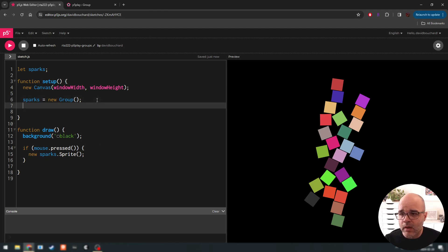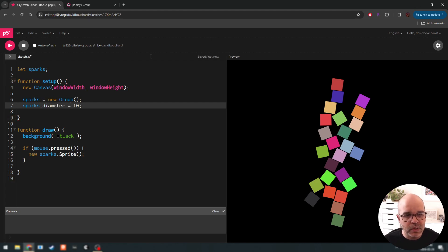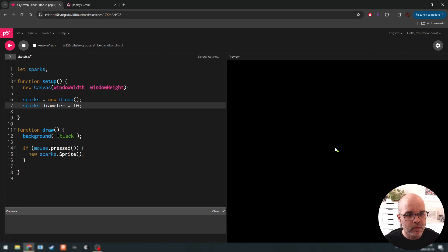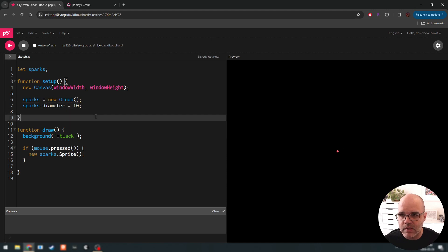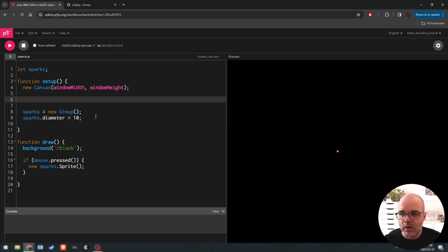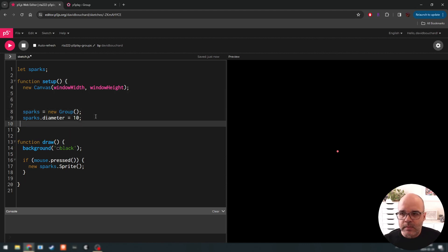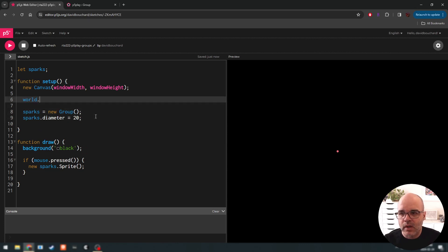For example, we can say all objects made from the group are going to have a diameter of 10 instead of the default. Now we have a diameter of 10 and they're not getting pushed off as much. Let's add some gravity — let's go a little larger than 10, and say world.gravity.y equals 5.